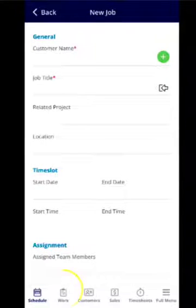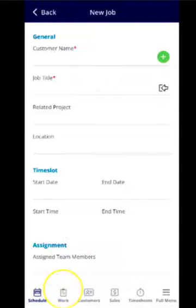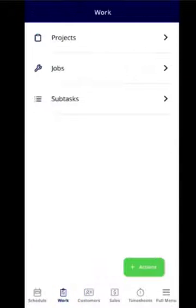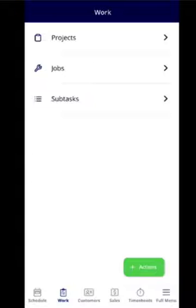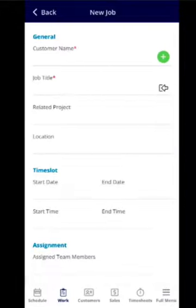If you look at the very bottom again and click into the work icon and then into actions, you can click into new job and create a new job from here.